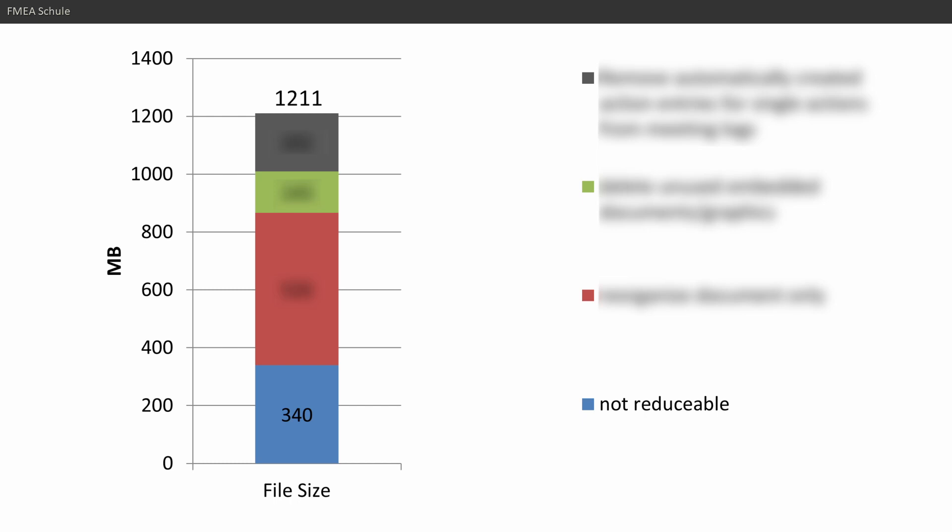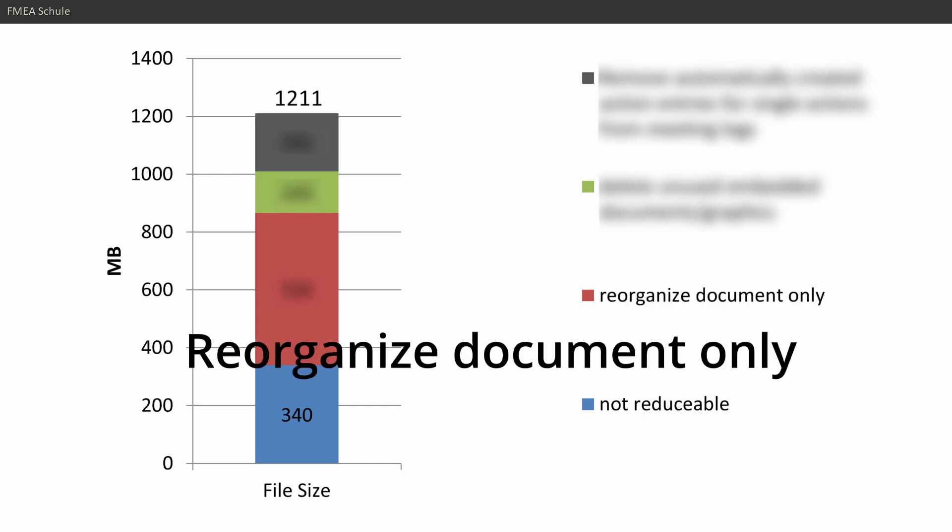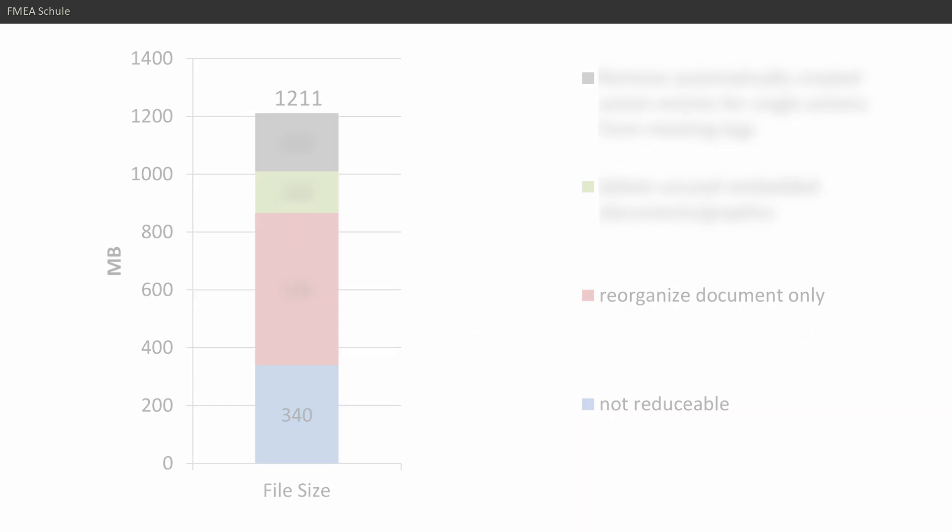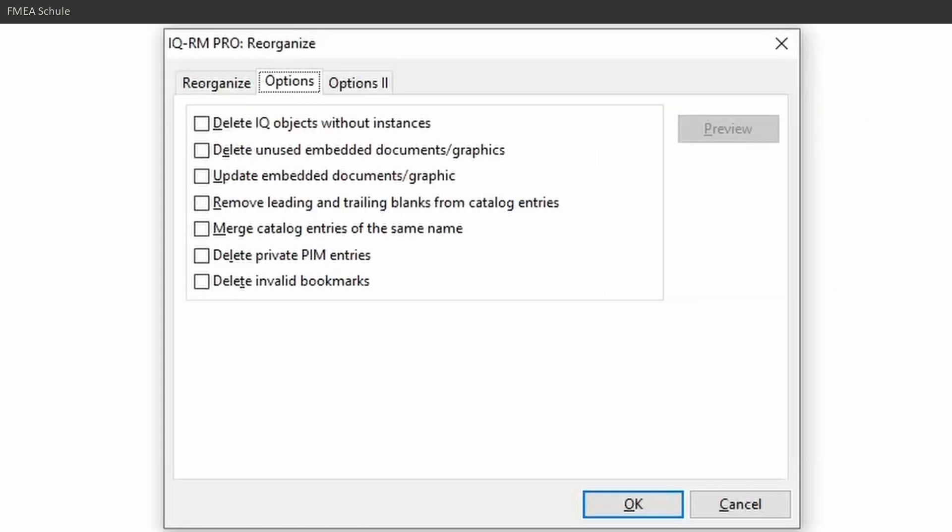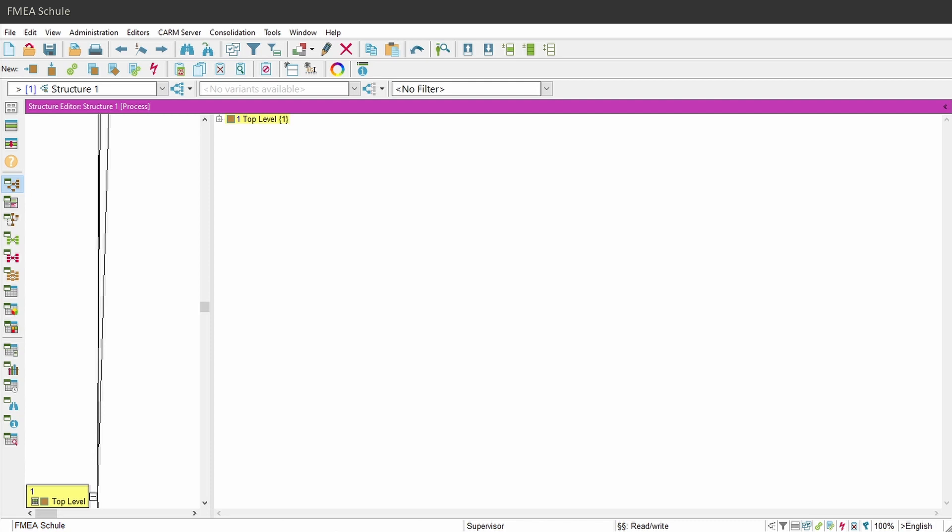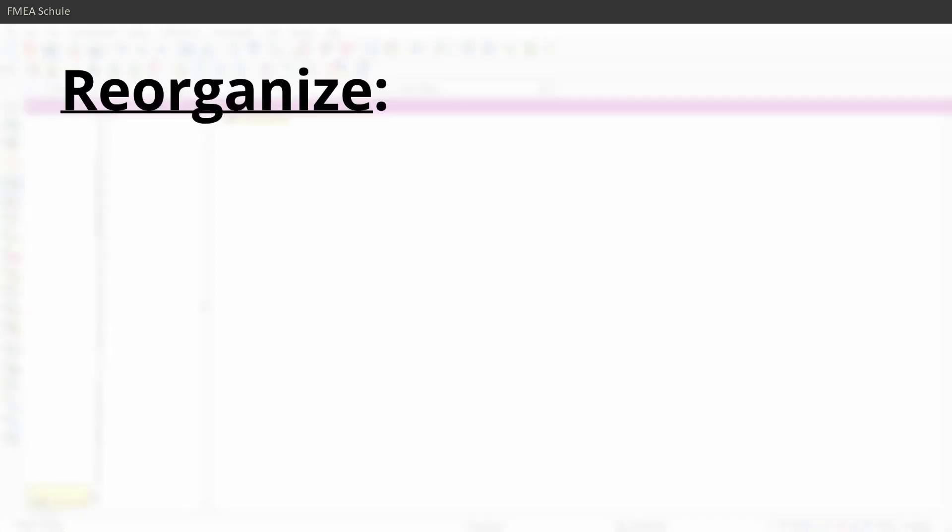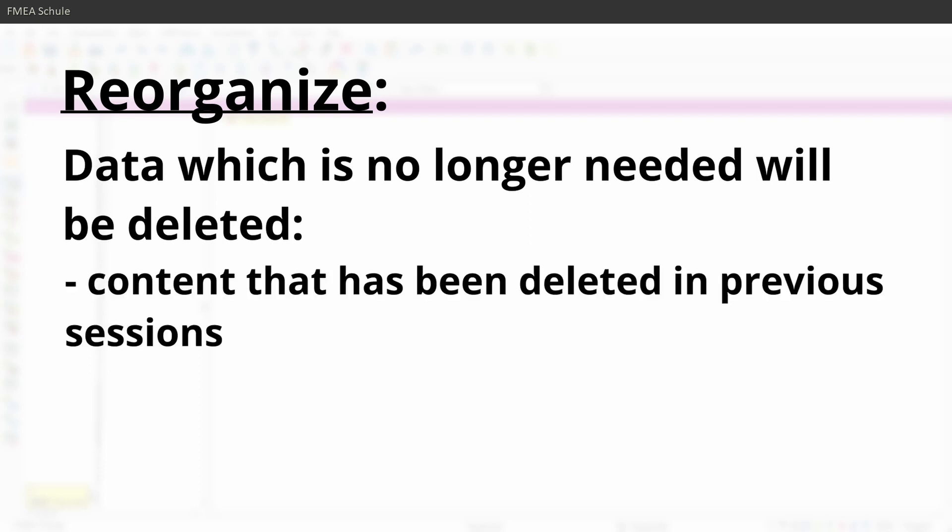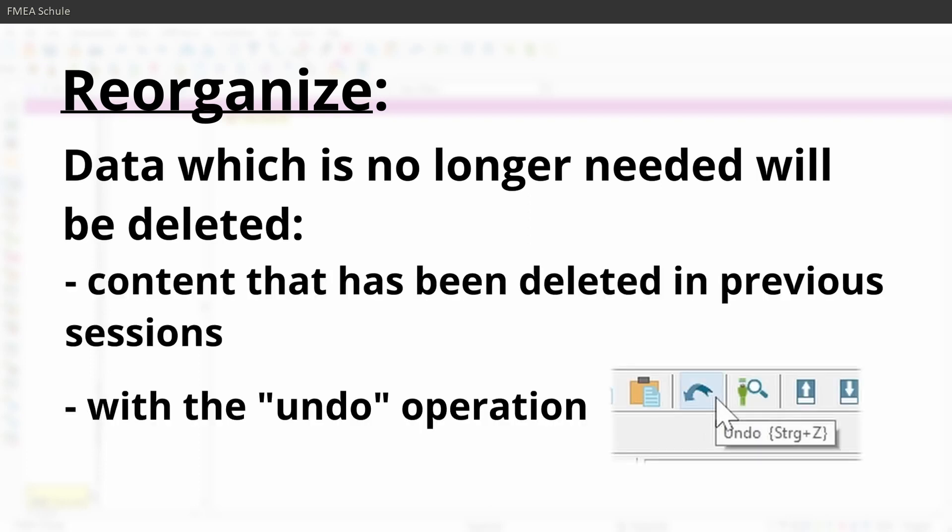The first one is Reorganize Document Only. What does that mean? This means if you don't select anything in this Reorganize window and just click OK, the file gets reorganized. Reorganized means data which is no longer needed will be deleted, like content that has been deleted in previous sessions or with the Undo operation.